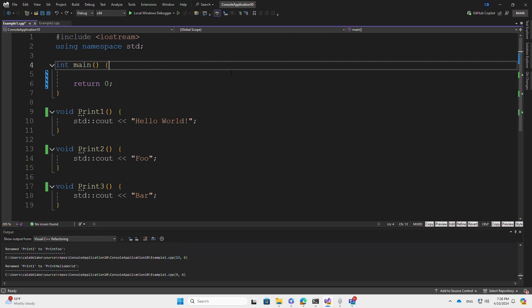Hello, I'm an engineer on the Visual Studio Editor team. Today I will be demonstrating our latest productivity feature, Rename Suggestions.